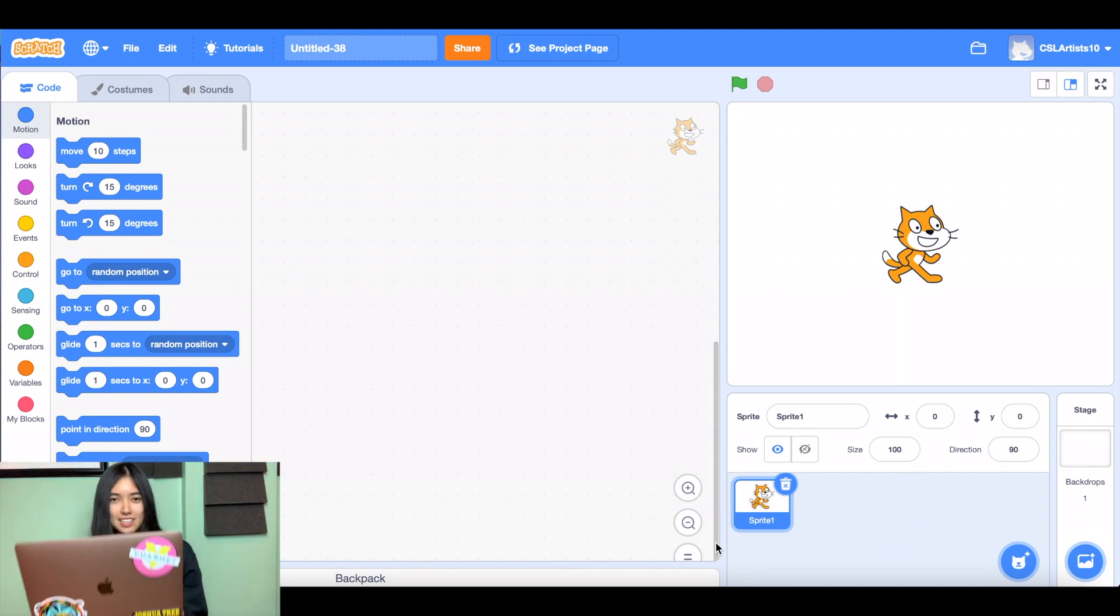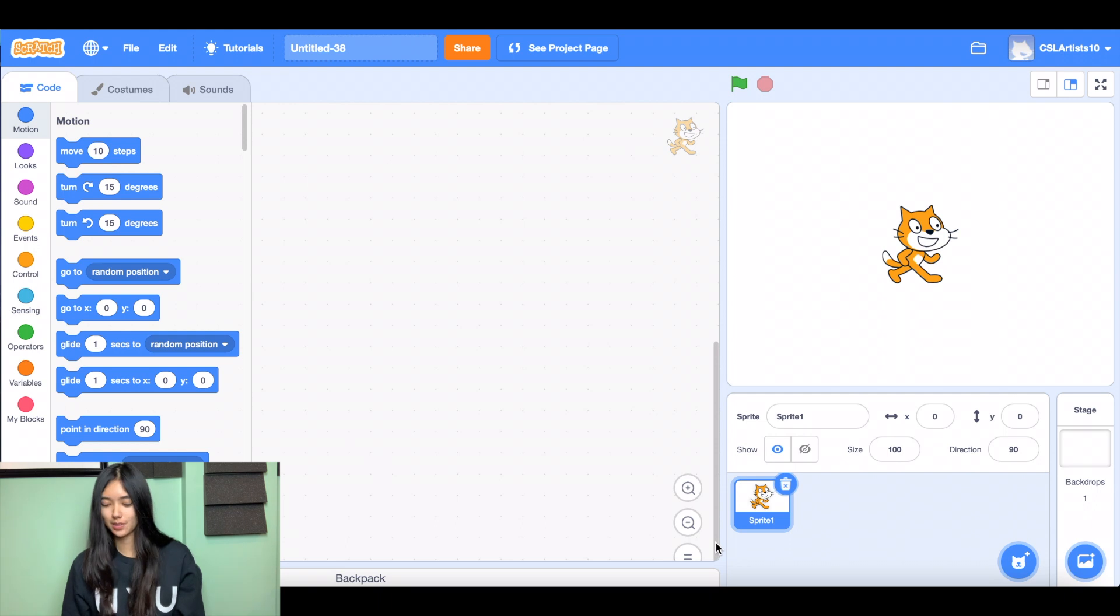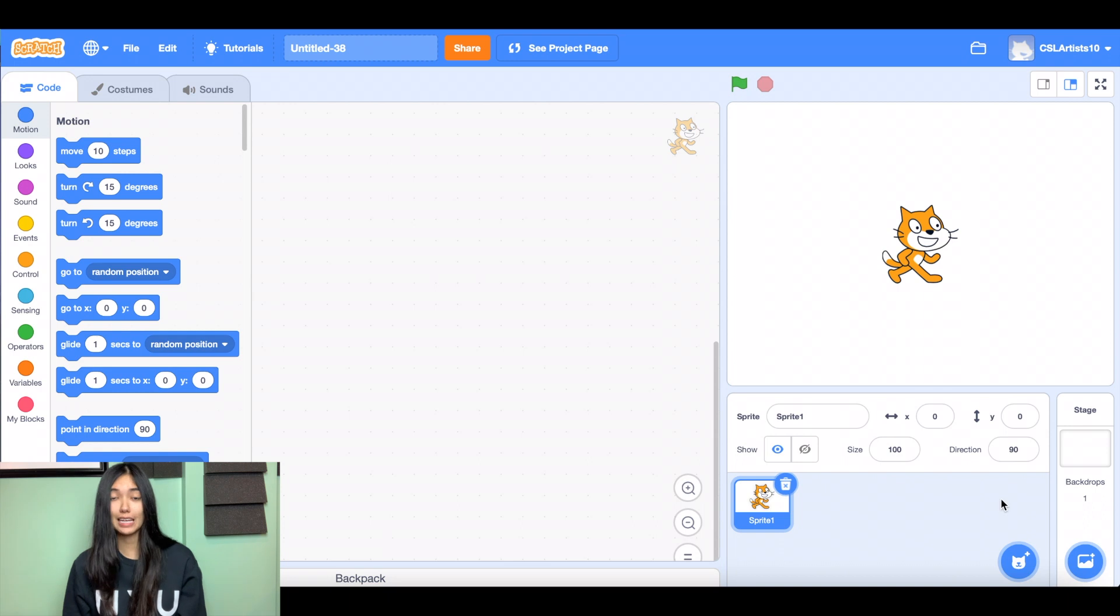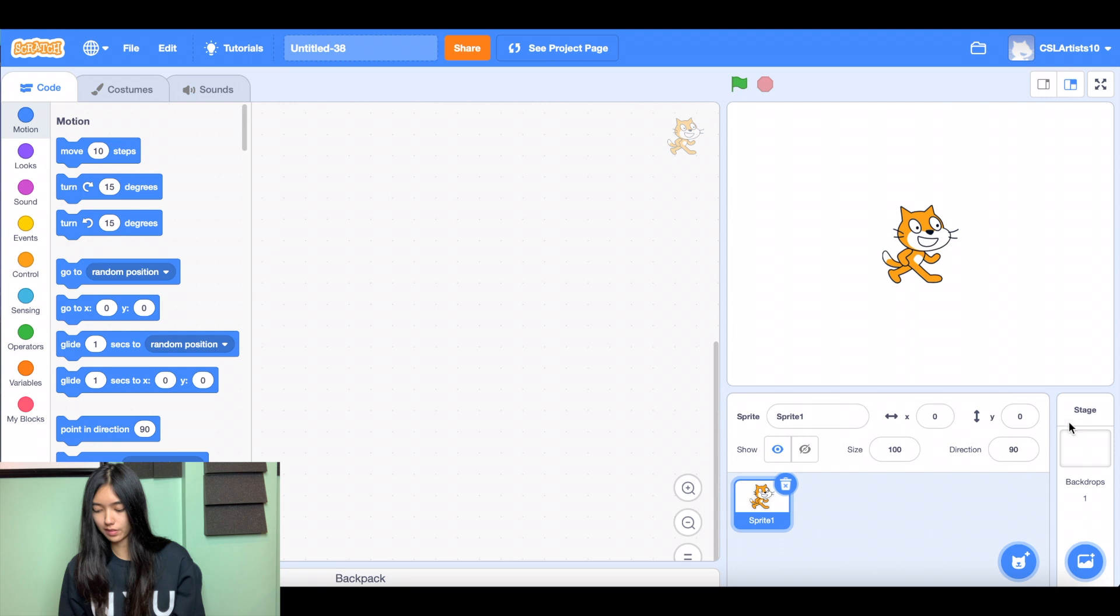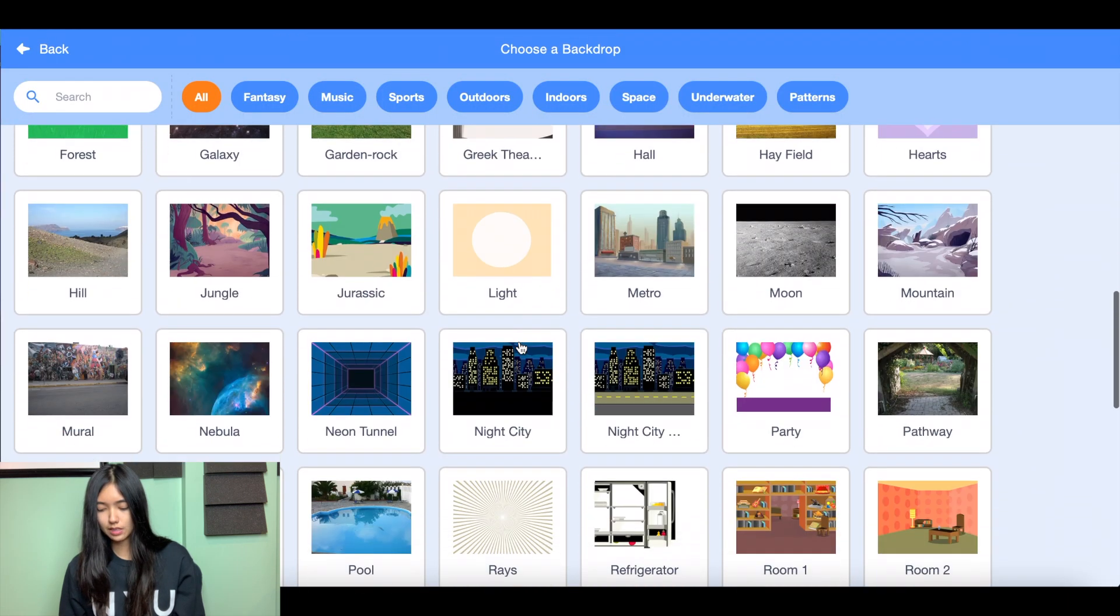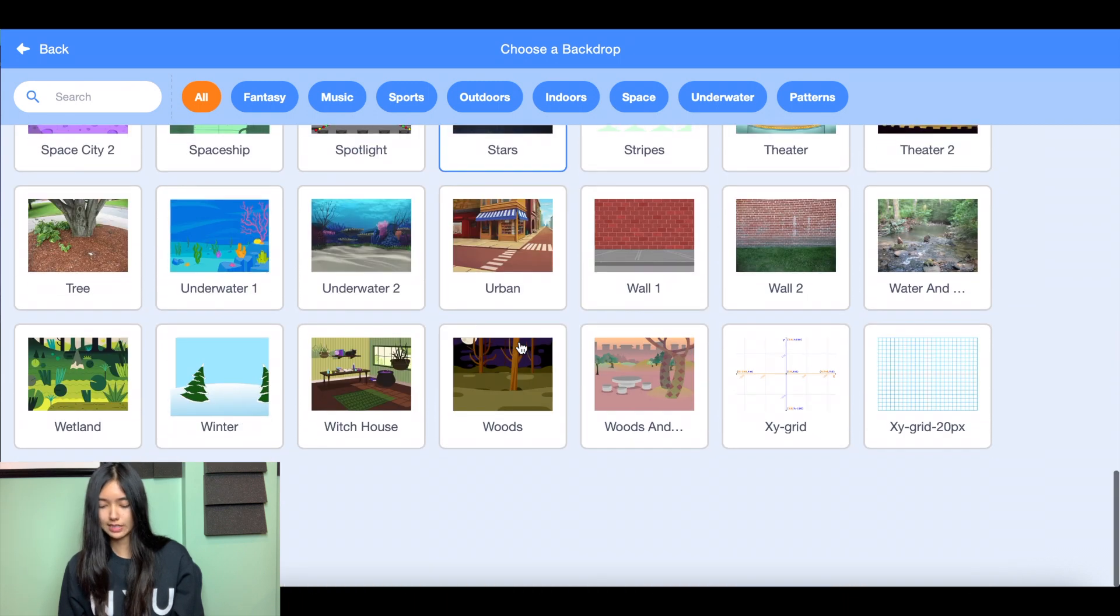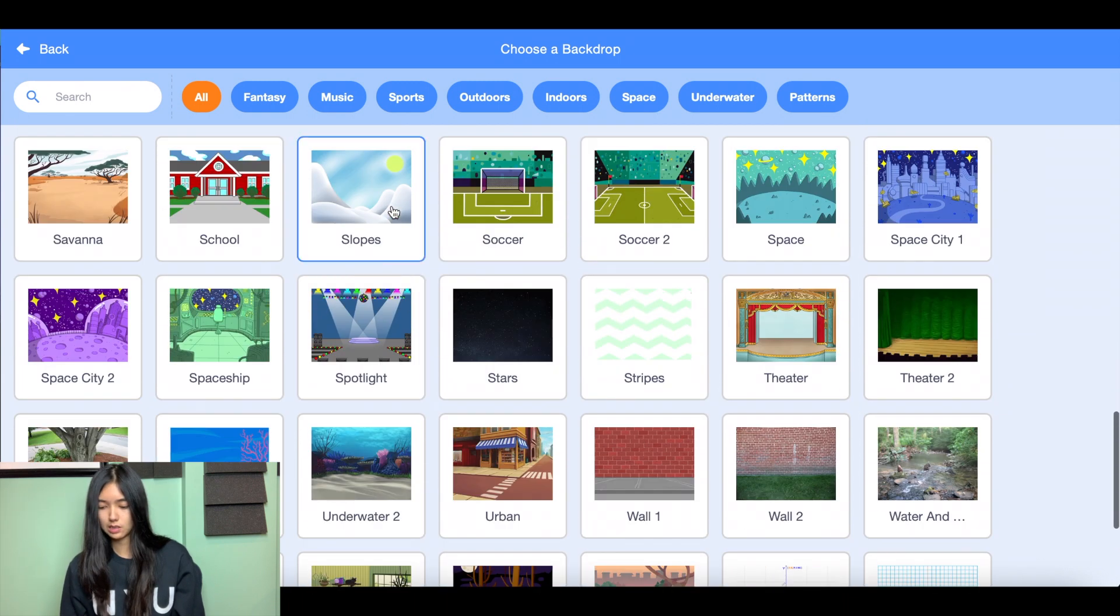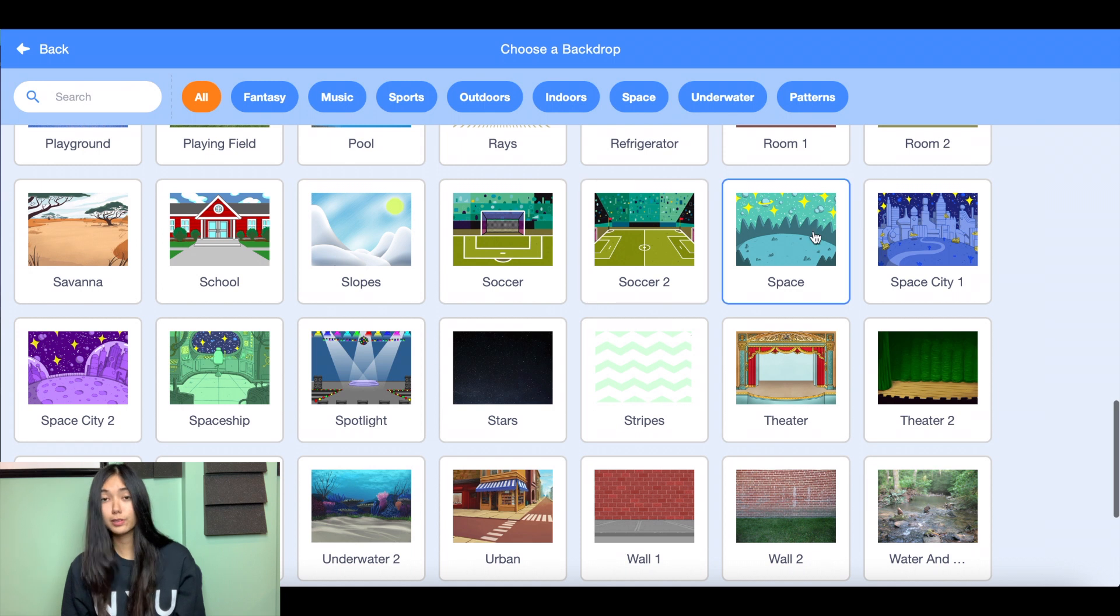All right folks, let's get straight into building this Star Chase game. So I have a brand new Scratch project open here and the first thing we're gonna do is we're gonna pick a backdrop for our game and a sprite. So let's go to the bottom right hand corner of our screen, let's click choose a backdrop, and I'm feeling like I want to be inside of space. But feel free to choose whatever you would like for your game.